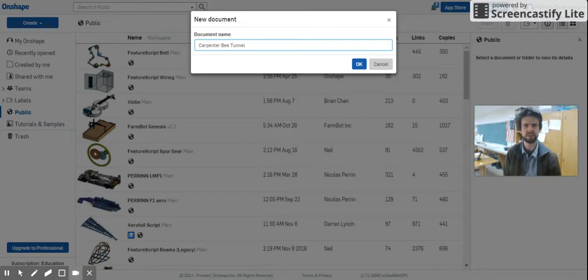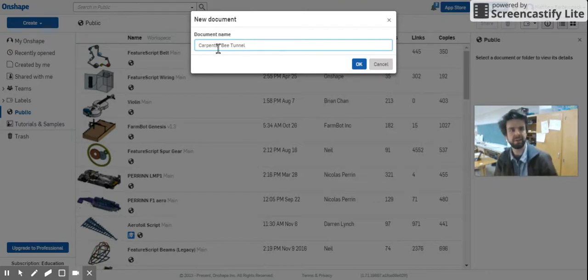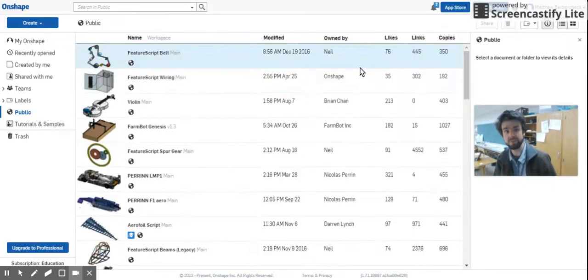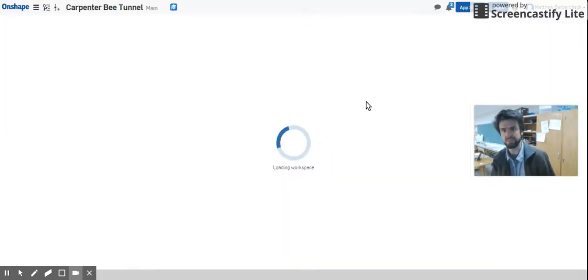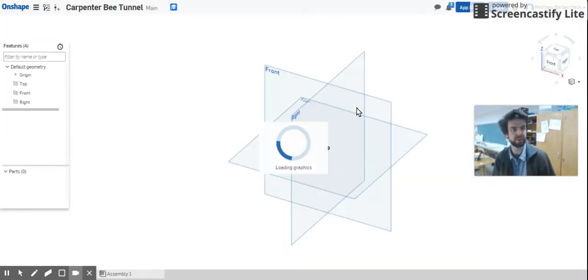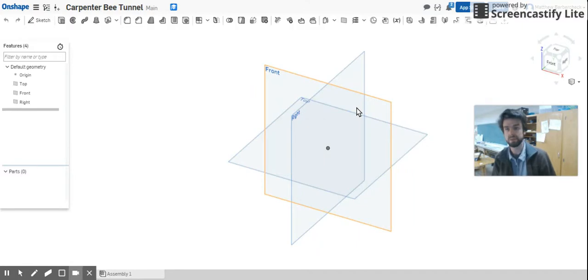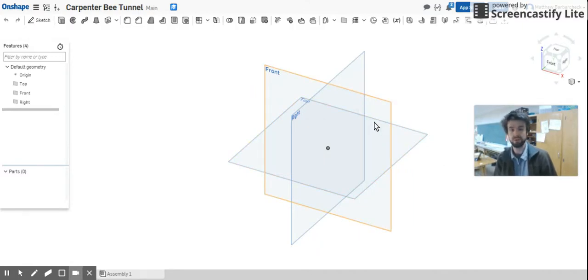I actually don't know, do carpenter bees really carve tunnels in the wood? You always see the holes and I'm always impressed by that. I don't see an insect as really being capable of drilling wood, but I don't know. I'm not a bee expert.